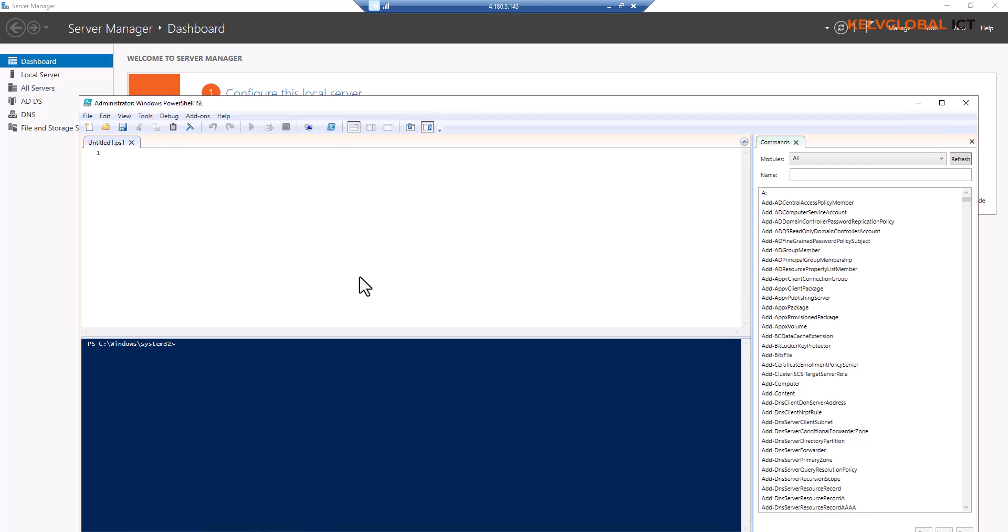We are going to discuss how to troubleshoot group policy issues. Let's say you've deployed group policy to a device and you want to see which policies have been deployed. You can use the command called gpresult. The gpresult command is a useful tool in Windows for displaying the group policy settings that are currently applied to a user or computer.